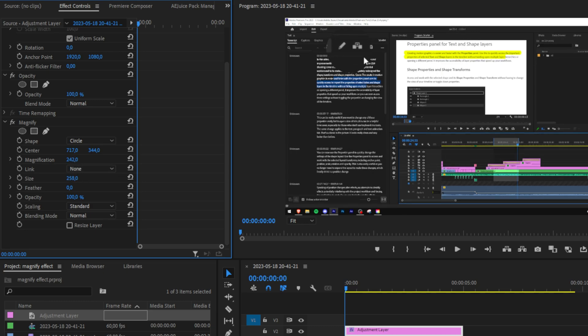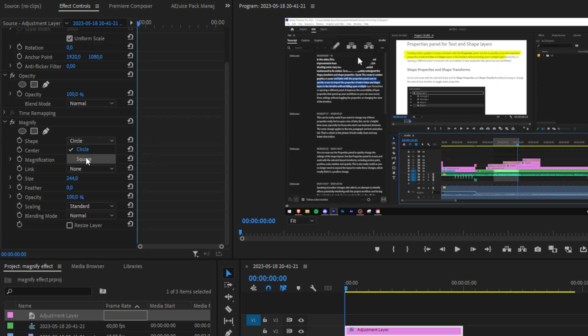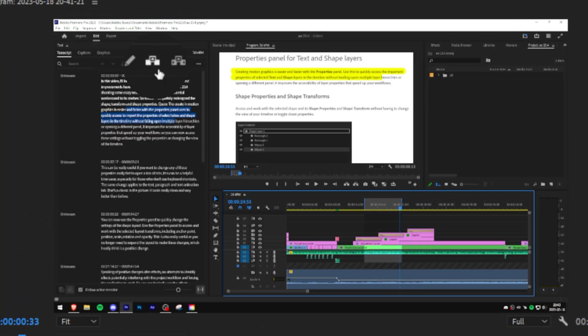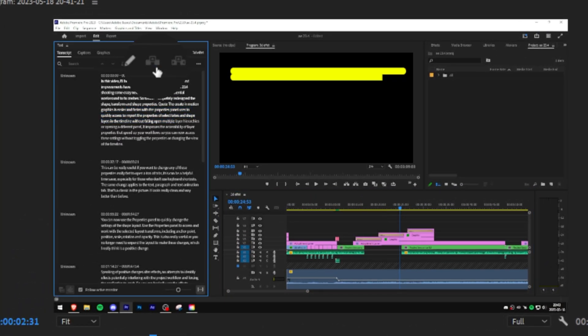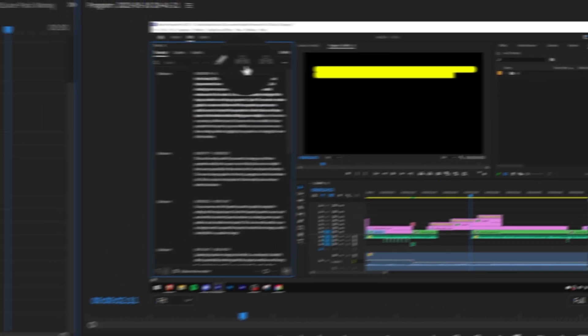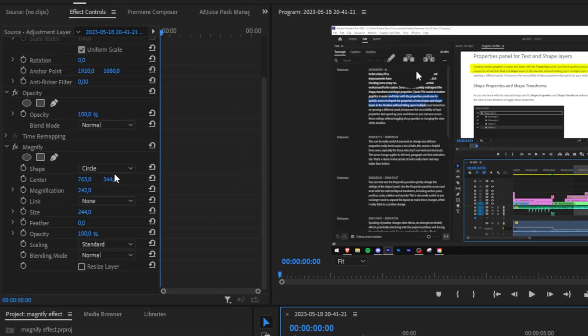You can also adjust the shape of the magnification by going on the drop down menu under shape and then selecting square. If you now play back the video we can see the magnification effect but it looks really boring and unprofessional. So let's animate it.